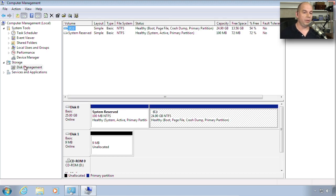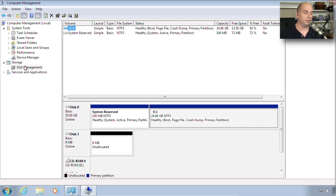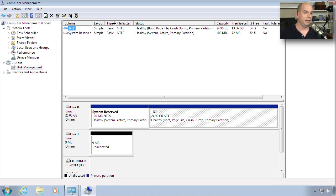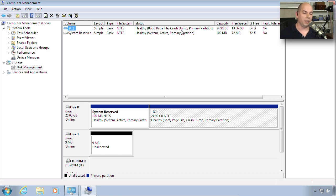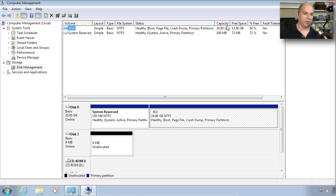You can see that it will bring up a list of all of the storage devices that are connected to this particular computer. I have a C drive on this computer that is called a Simple Layout. There is a basic type of NTFS on this device. It is healthy. And you can see all of the different options that are available on this particular boot system. It is the boot drive. It has a page file. All of my crash dumps go onto this drive. And it is the primary partition for that particular volume.